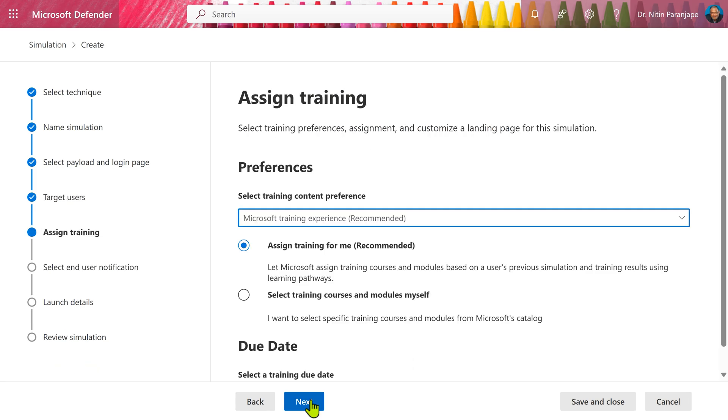In the next step, we talk about training. So as soon as this fake attack happens, people will fall for it, click on the wrong link and then they need to be told that they made a mistake and immediately training should be made available to them so that they learn from their mistake. Select which training to provide.